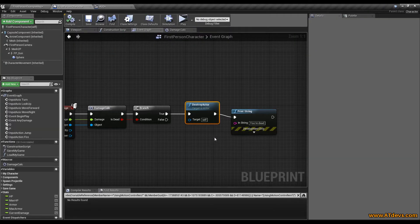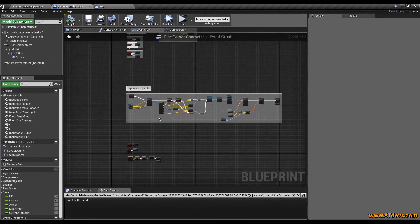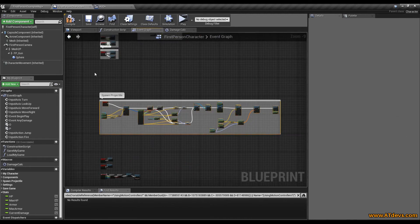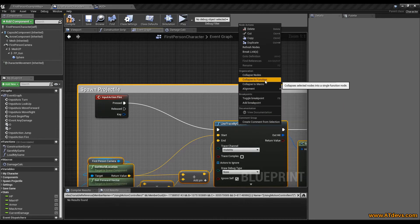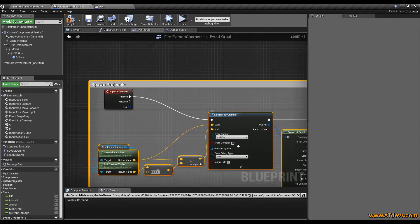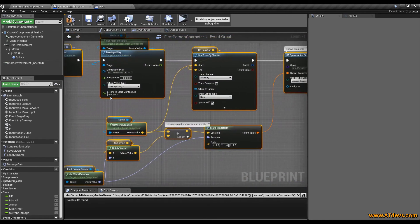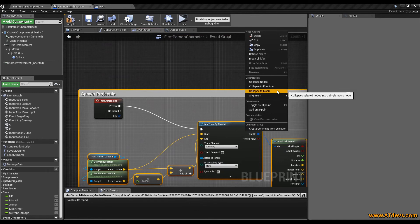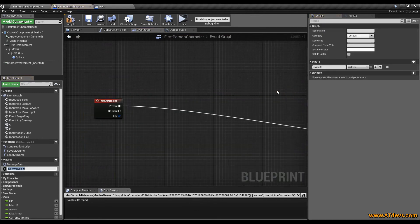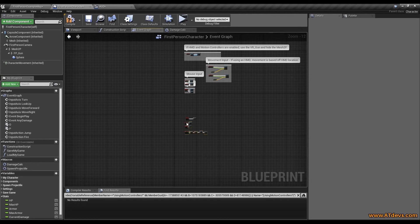The last thing I want to do is also collapse our spawn projectile logic. Select everything, go inside, deselect the input action, press right mouse button and go to collapse to macro — but make sure you don't have any delay nodes, because if you do you need to use a function instead of a macro. Since we don't have delay nodes here, we select collapse to macro and give it a nice name: spawn projectile. As you can see it looks way cleaner without any change. Thank you for watching.